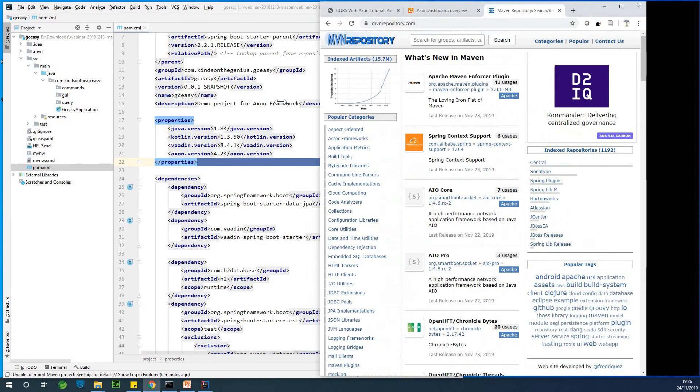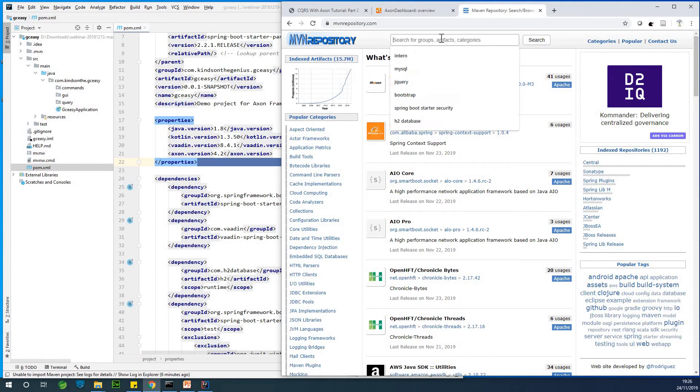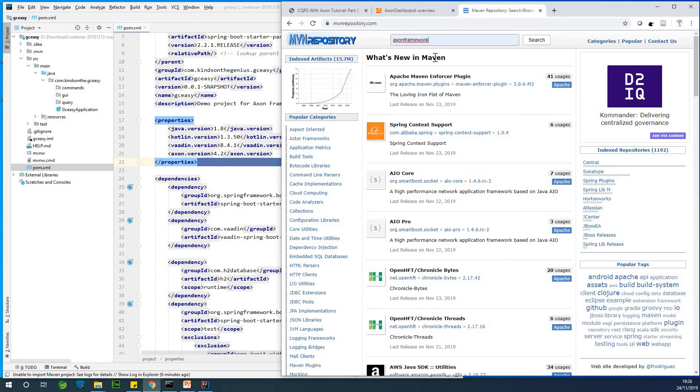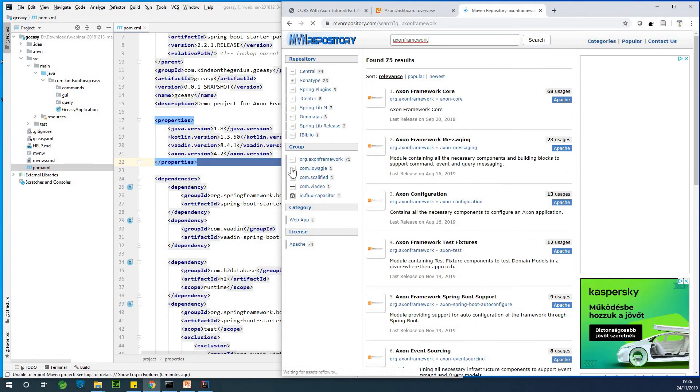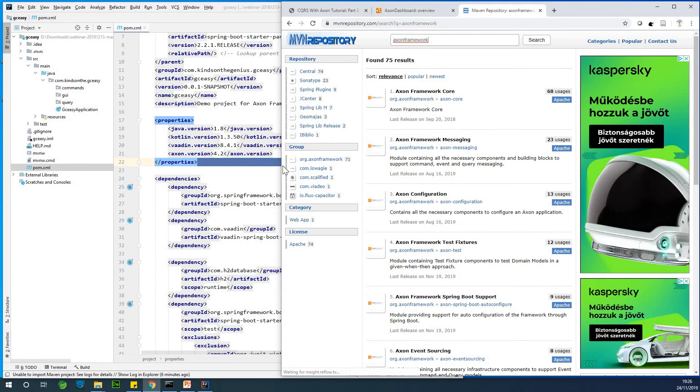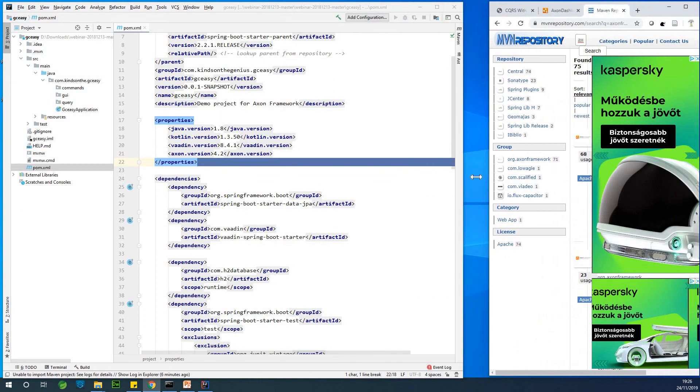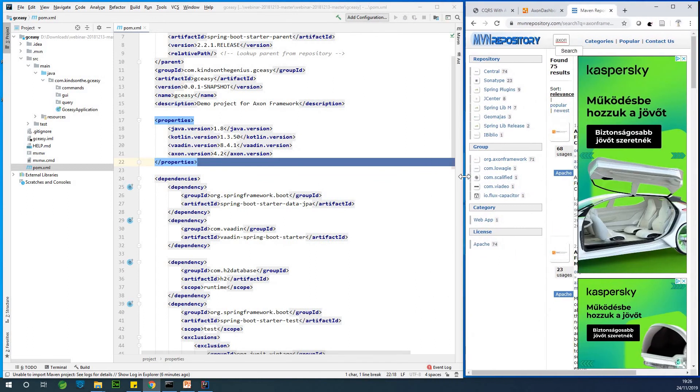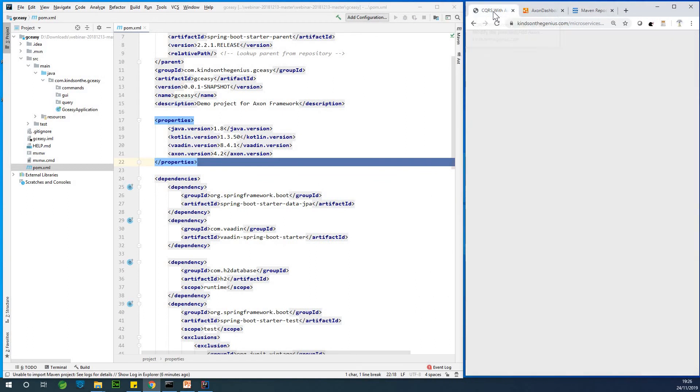I can easily search for, you know, I can just make some room here. You can just search for Axon framework. So it's better you use the one I'm using so that you don't have any issues along the lines.